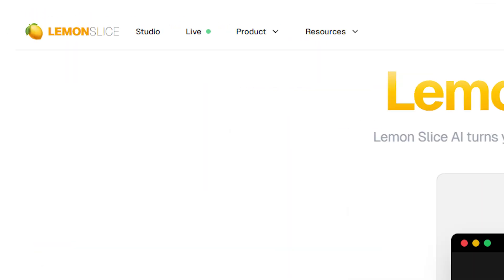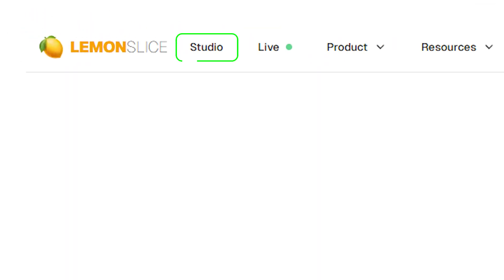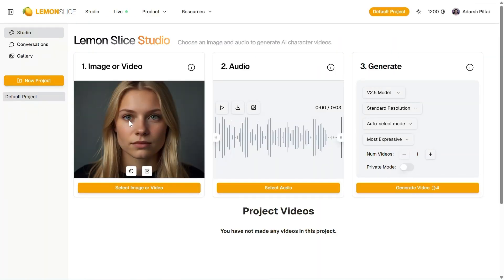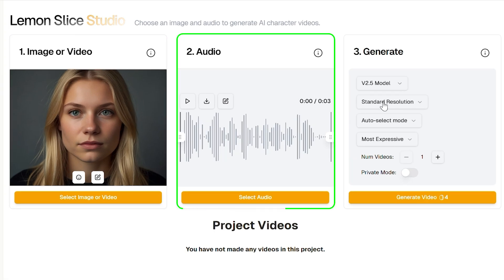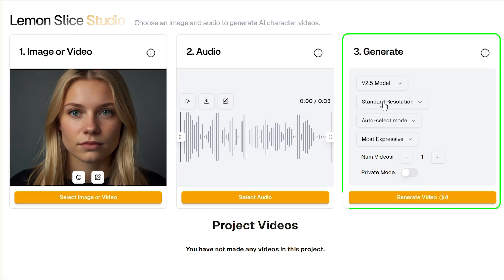To get started, click on Studio. This is where all the magic happens. You can generate your image, select your audio, and start building your animated video right away.